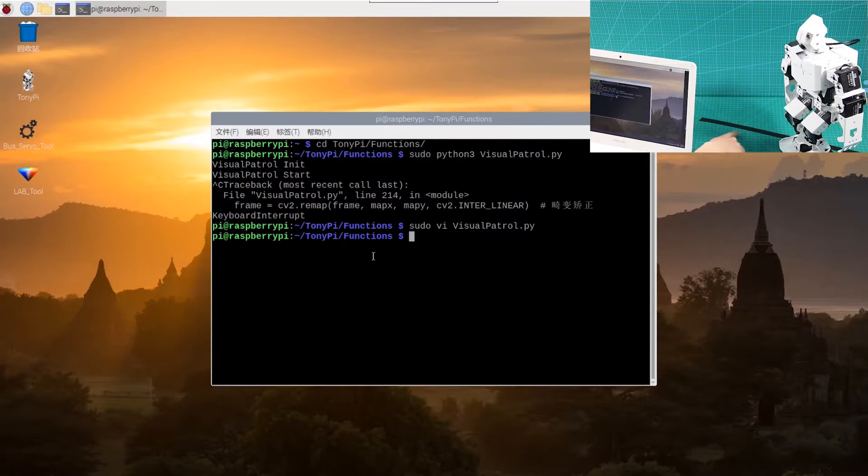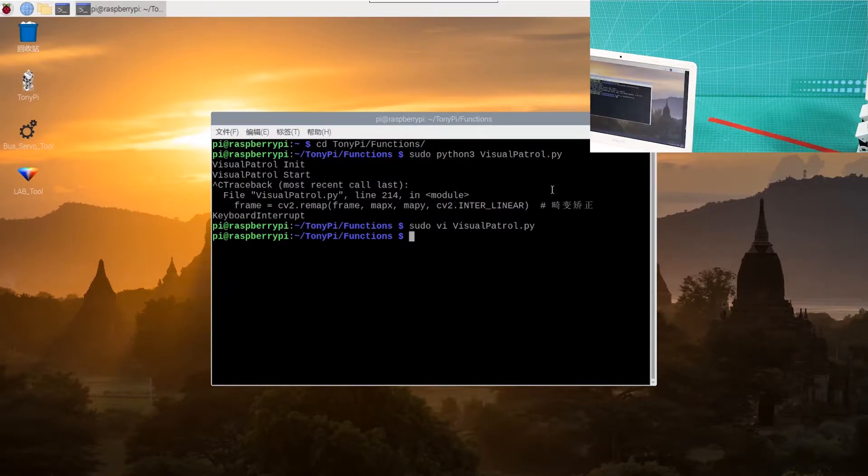I have modified the program and changed the black line to the red line. Now, let's take a look at the performance.